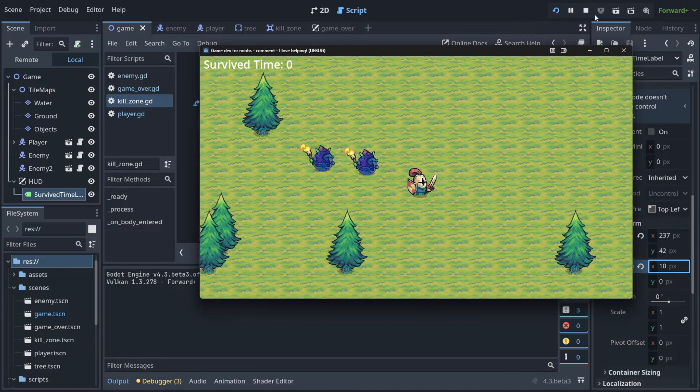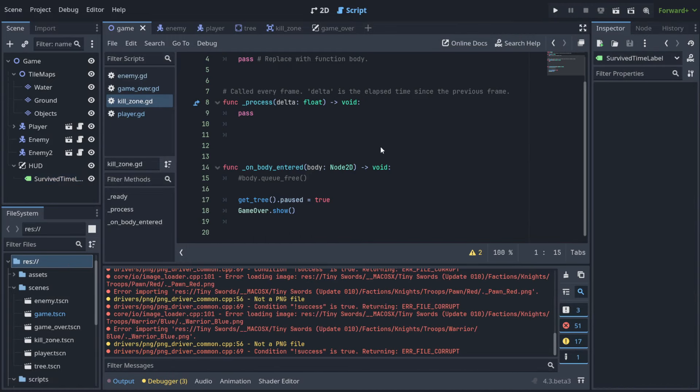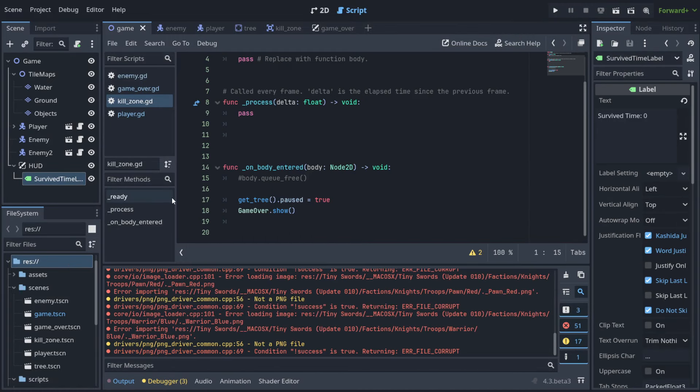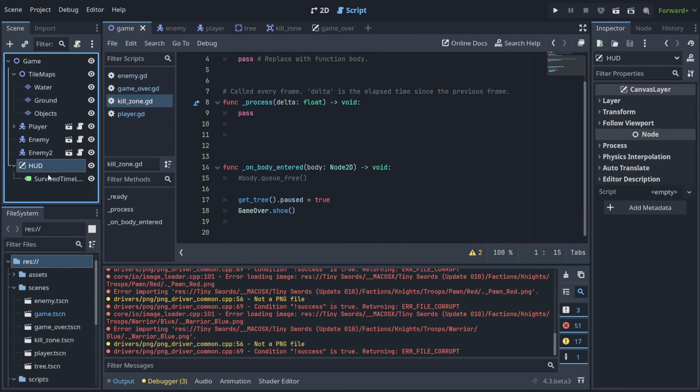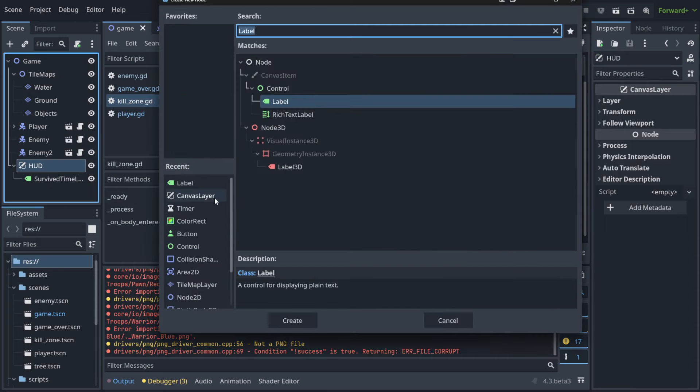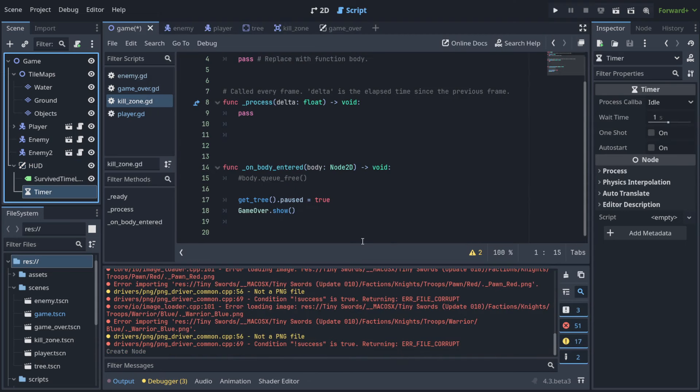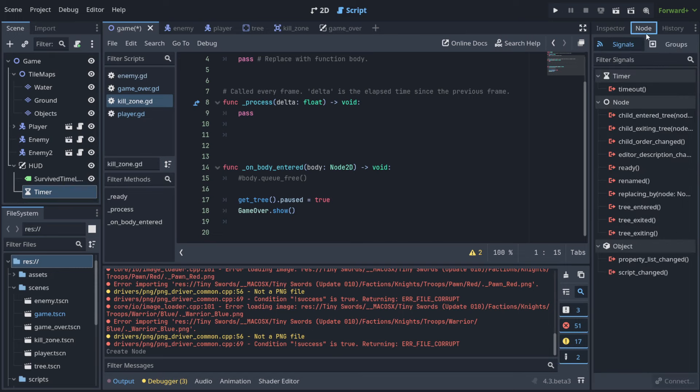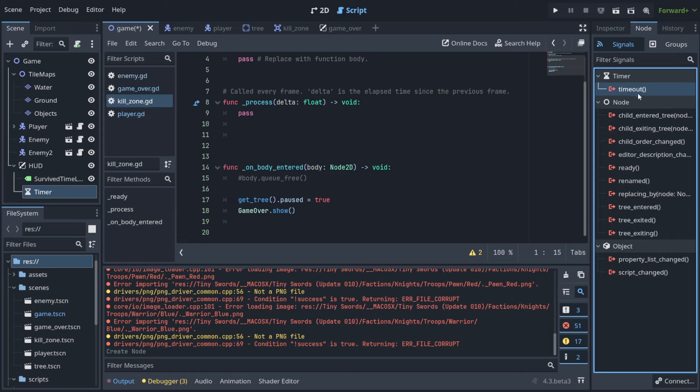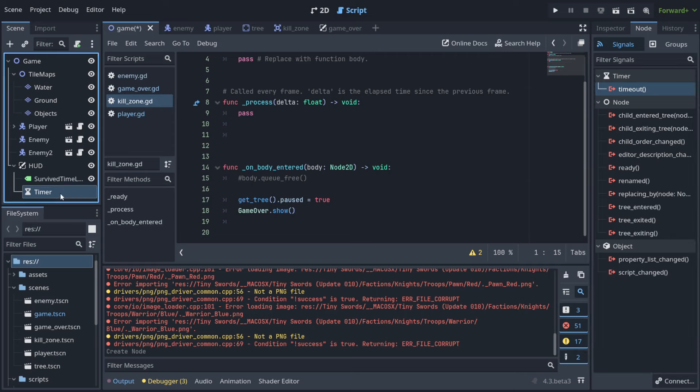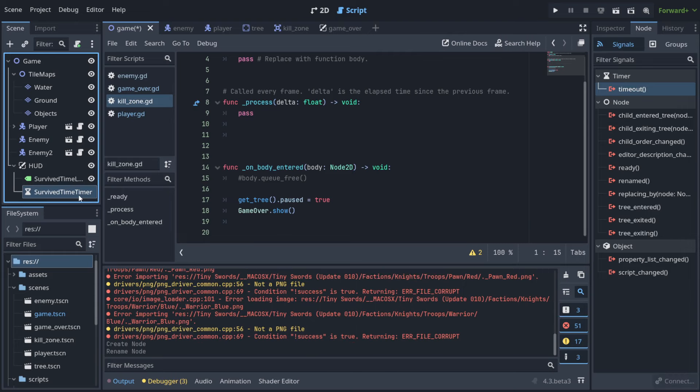We want to increase it every second. How do we increase something every second? We have a node that is called Timer, and as the name suggests, it is a countdown timer. How does it work? You have a property here that says Wait Time - it means that this timer is going to wait one second. After one second, what will happen? It will inform anybody who is listening to the signal called 'timeout', and this function is going to be executed. Let's call it survived_time_timer.